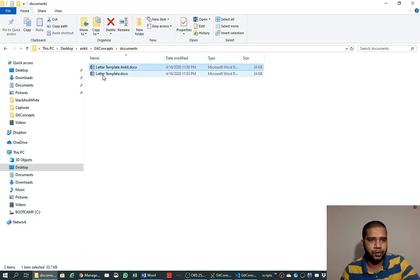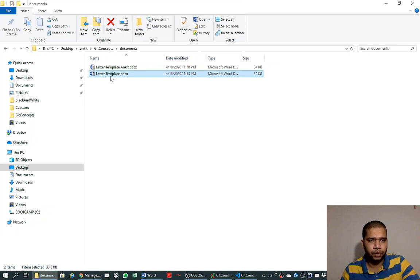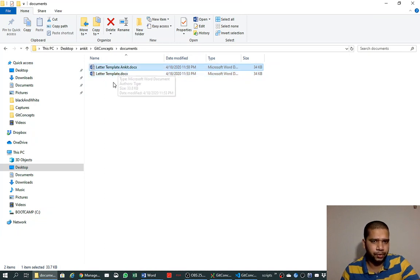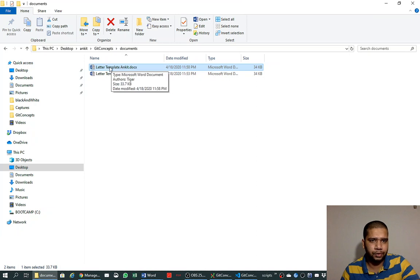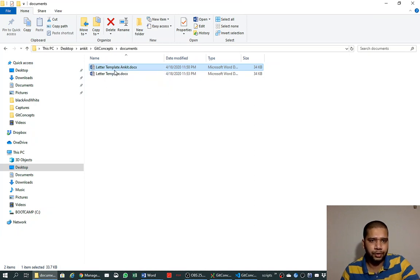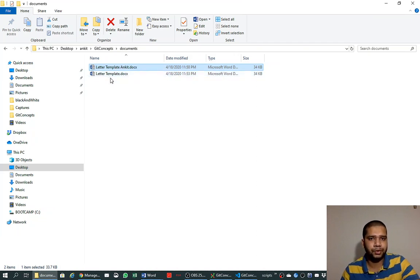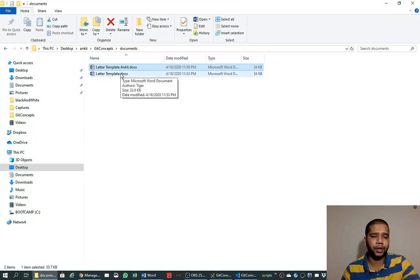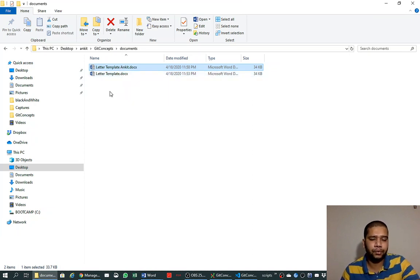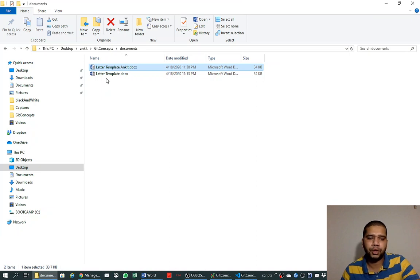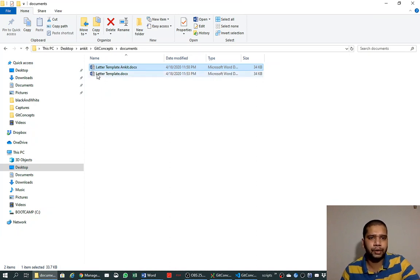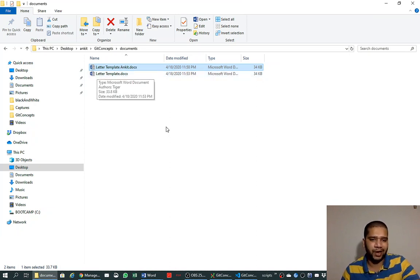Now this document can grow independently of this document and I can modify this document as I want. And later we can merge these two documents to create a final document. So this concept is known as branching. Whenever I think of git branches, I think of the functionality of Microsoft Word Save As.